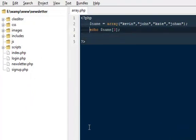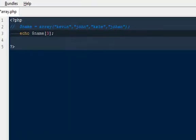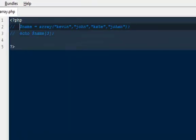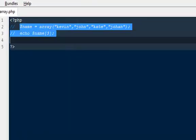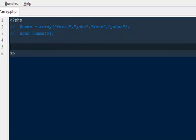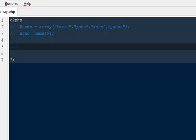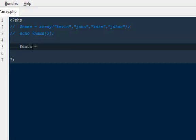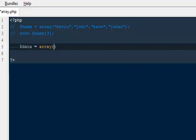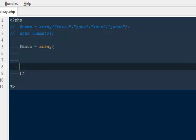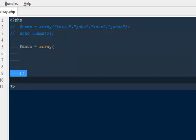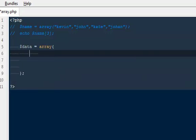So what I'm gonna do is comment this particular two lines and then we're gonna move forward and write our associative arrays. Here I'm creating a variable called data and making it equal to an array. I'm gonna pull it down here and end it with my semicolon because our statement would be ending out here.